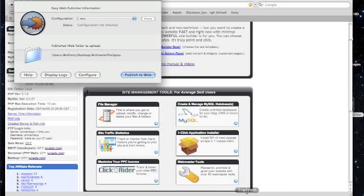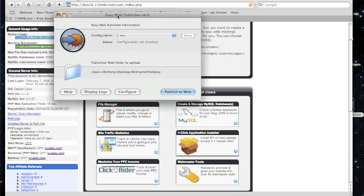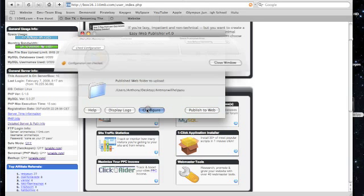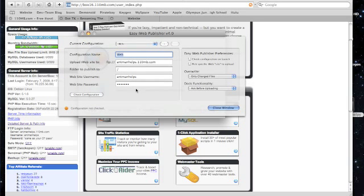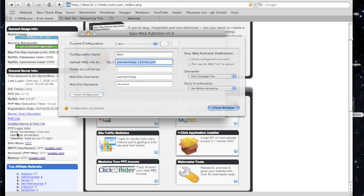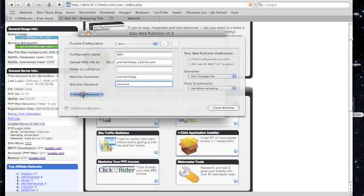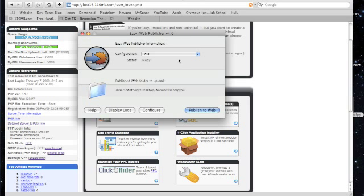You could always use transmit or cyberduck, but I just like using this because it's a lot easier. Once you download it, click configure, name the configuration. Type in your server right here, just type in a forward slash, and type in your username and your password. Click check configuration, it should do this for a second, click ok, close window.